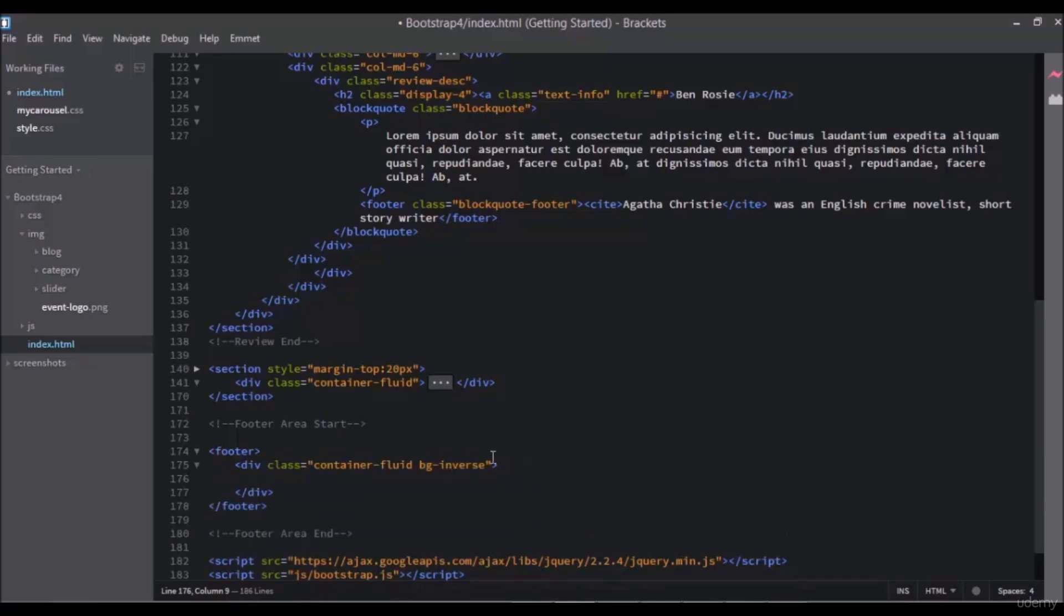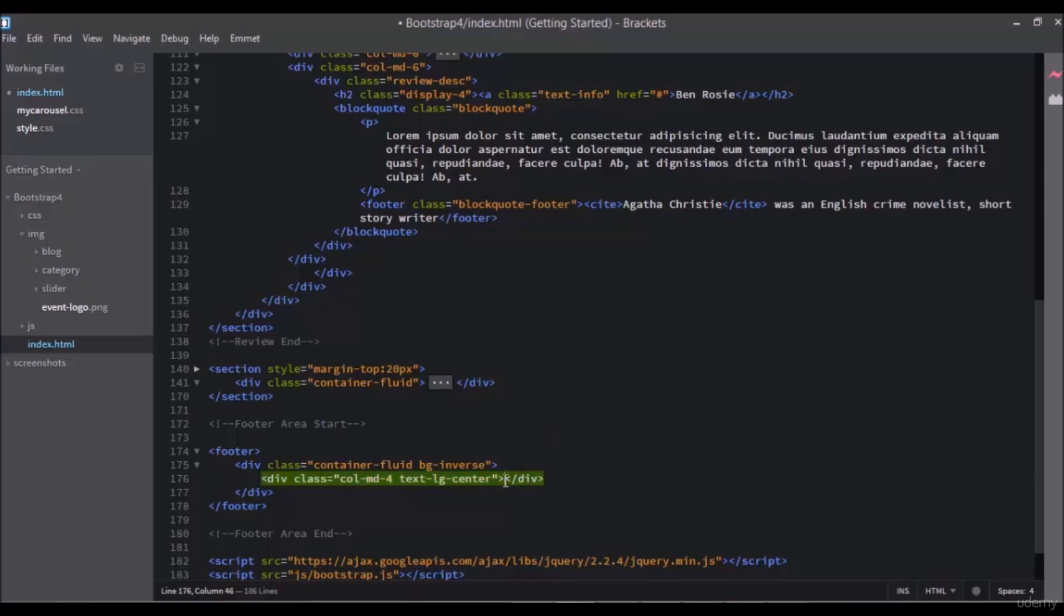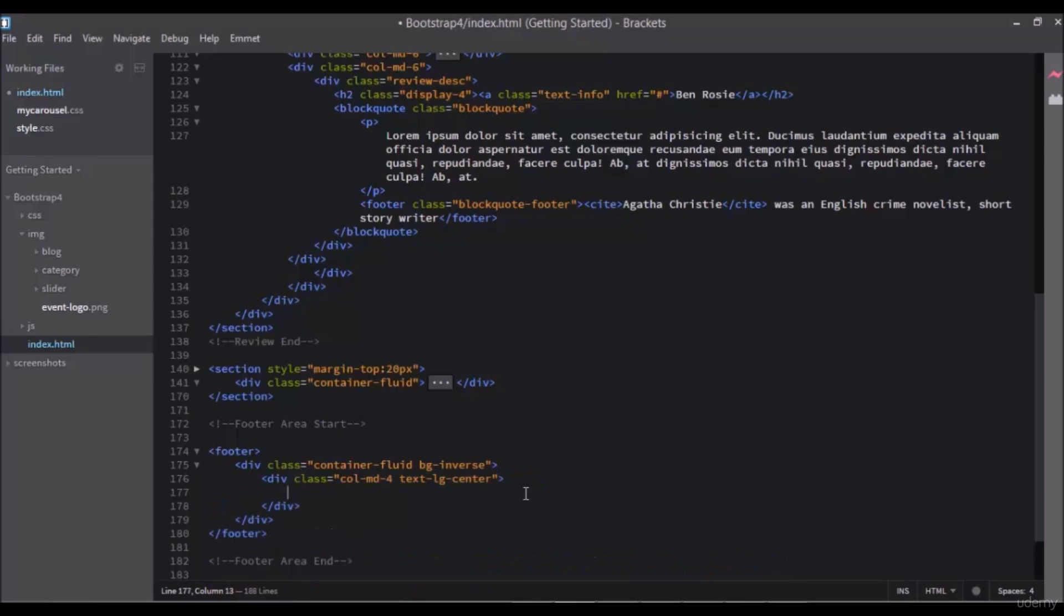After that, add another div. Write col-md-4 and another class for text, write text-dash-center and press tab. Inside this div, add a heading, an h4 for the categories.